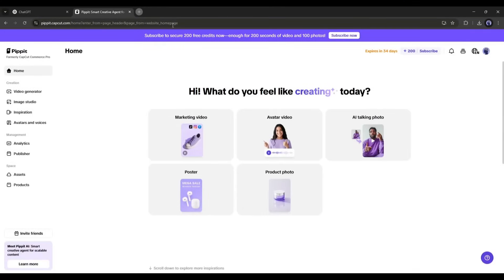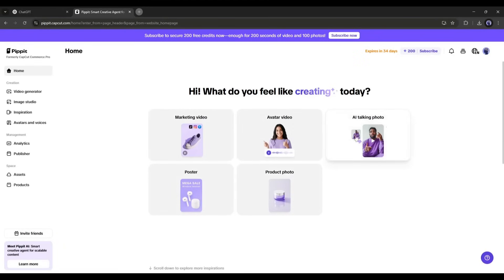Here on the homepage, you will find various features to create images and videos. Today, I will use this AI talking photo tool.